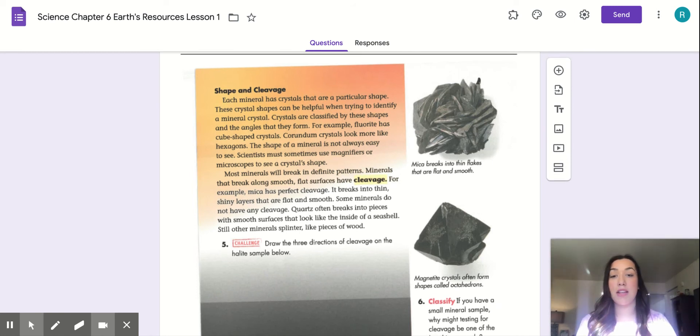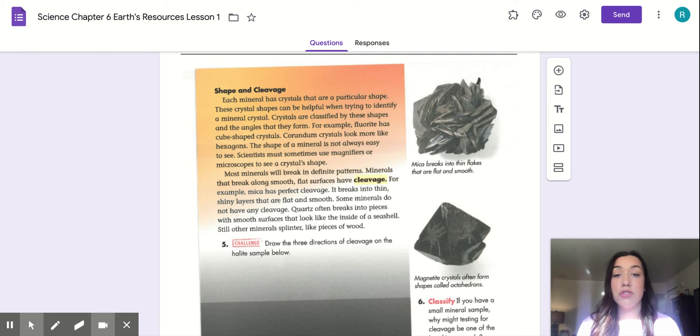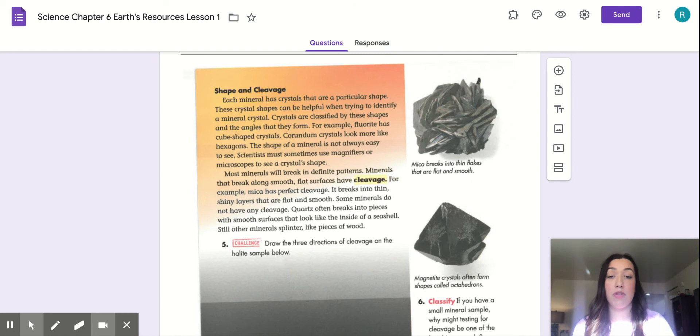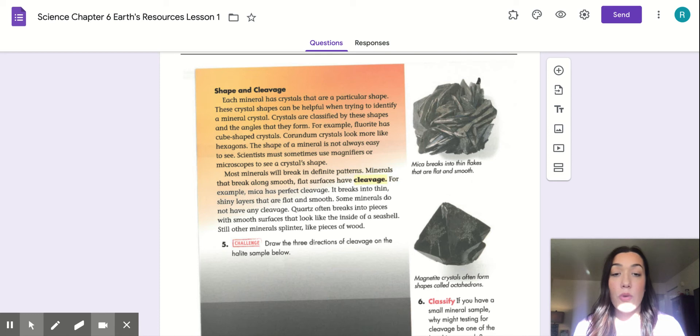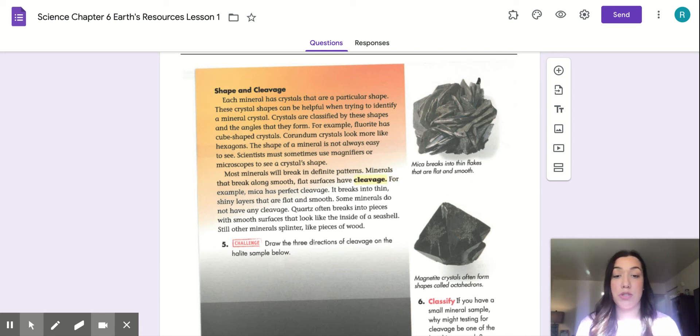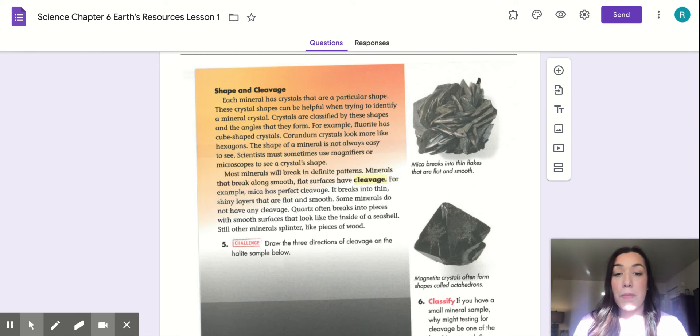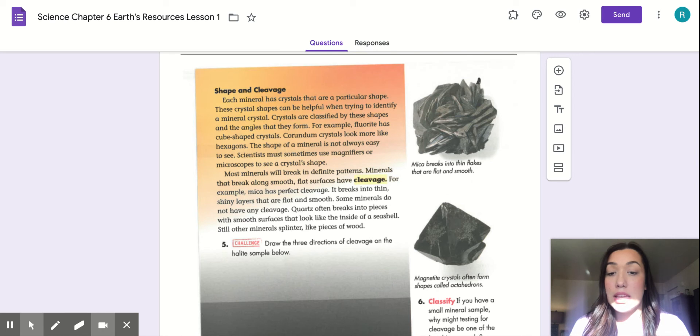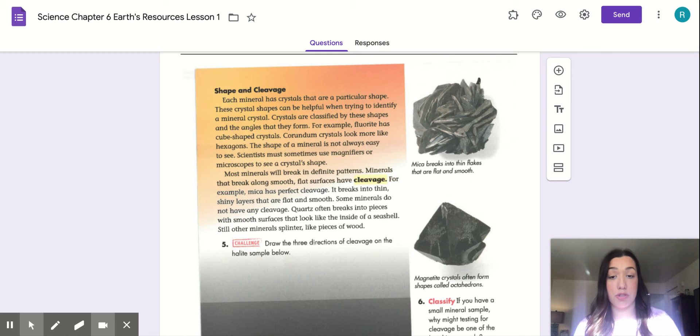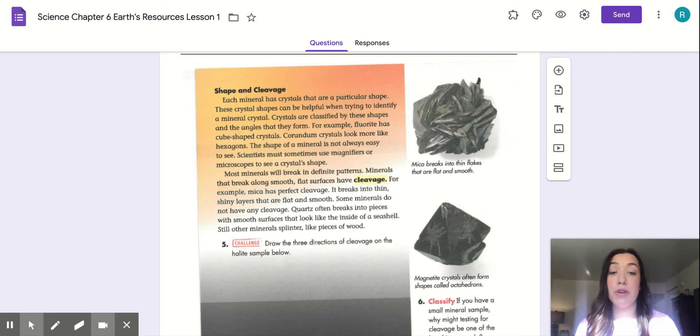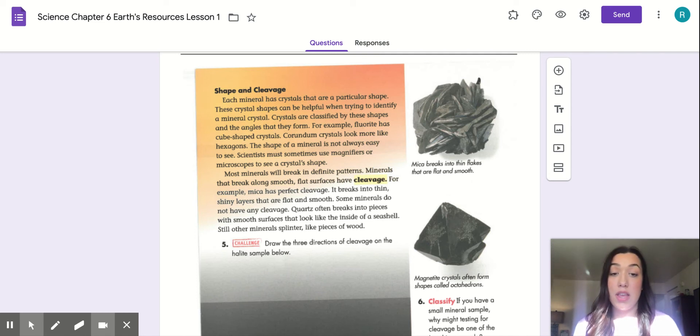Page 242. Shape and cleavage. Each mineral has crystals that are a particular shape. These crystal shapes can be helpful when trying to identify a mineral crystal. Crystals are classified by the shapes and the angles that they form. For example, fluorite has cube-shaped crystals. Corundum crystals look more like hexagons. The shape of a mineral is not always easy to see. Scientists must sometimes use magnifiers or microscopes to see a crystal shape.